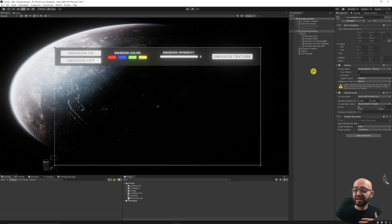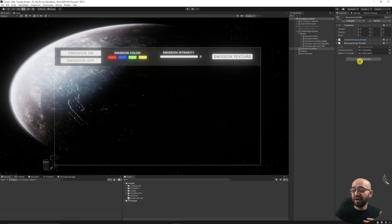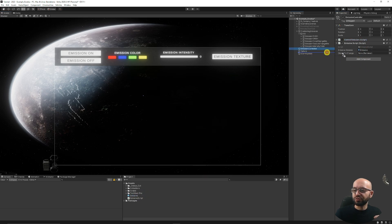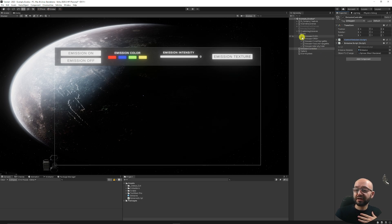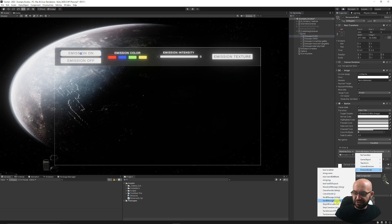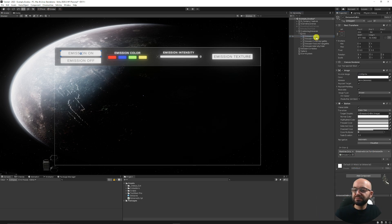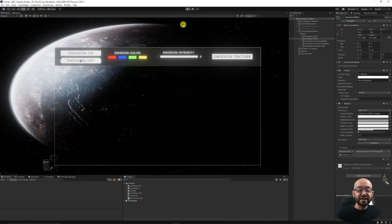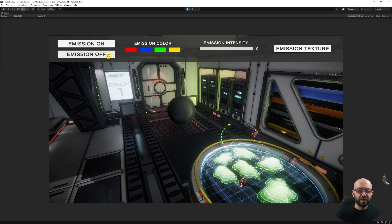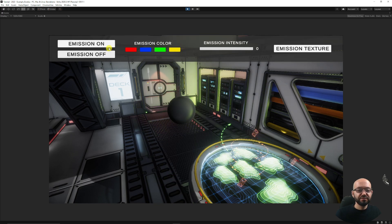I'll add this script to an empty game object. You can see it's looking for our emissive material — that's the one I created — and the object to change was my sphere. I'll quickly attach this to my buttons by selecting the emissive script and choosing emission on for one button and emission off for the other. Press play and now you can see that when I press off and on, it turns it on and off just like we wanted.